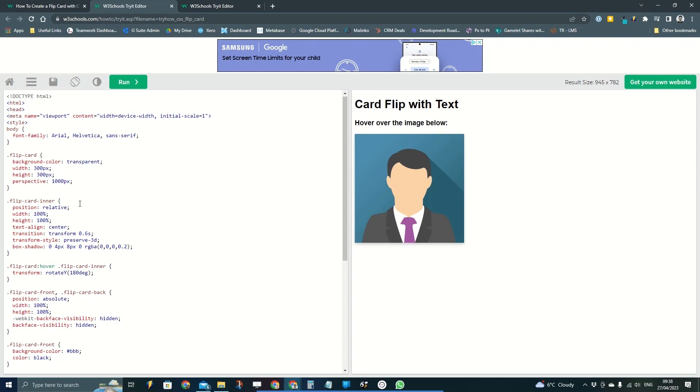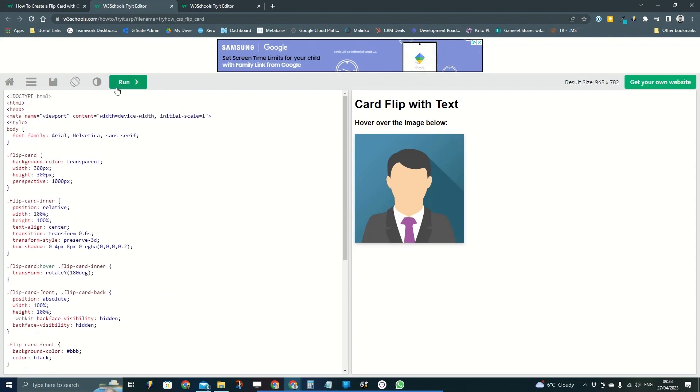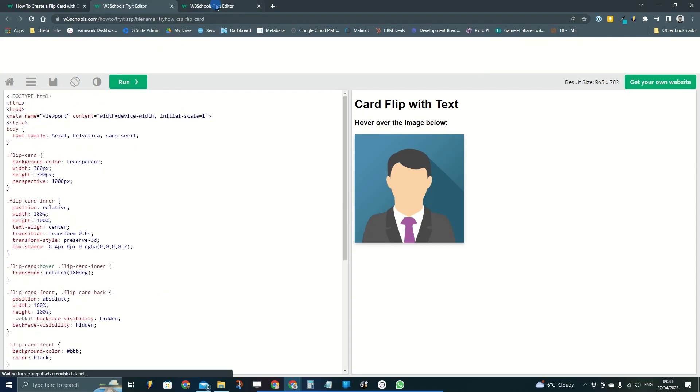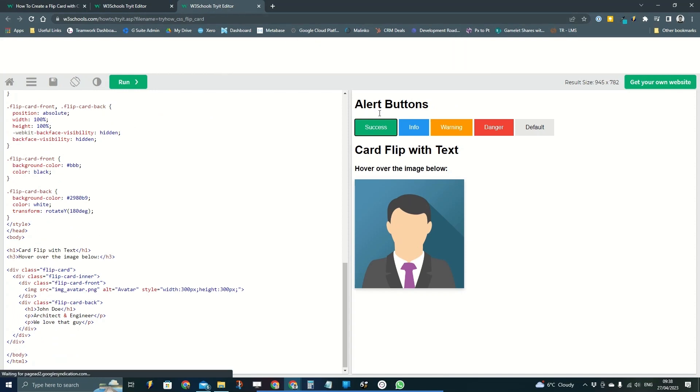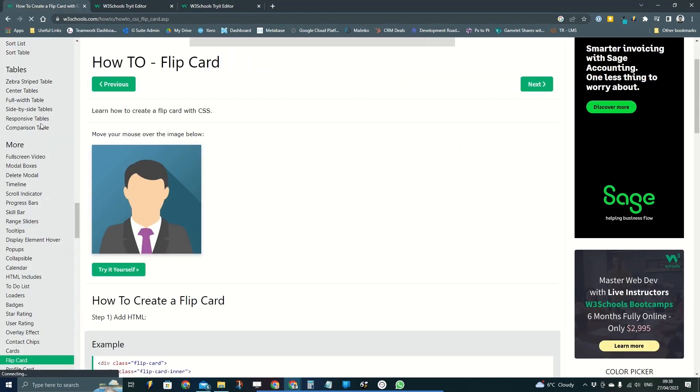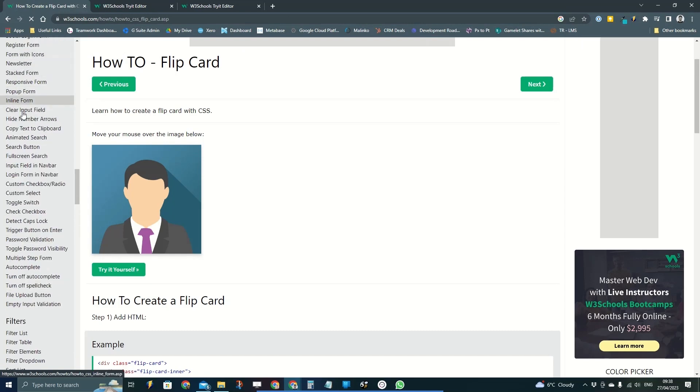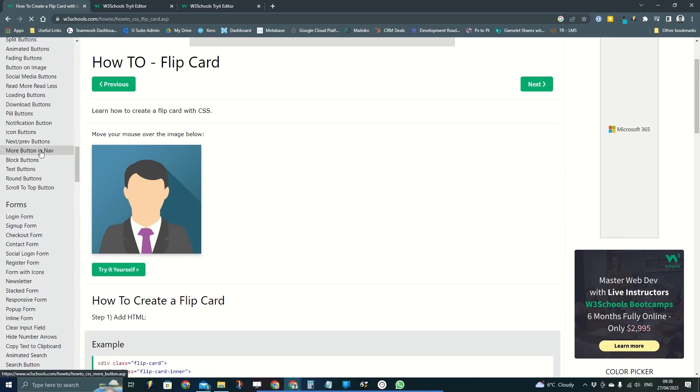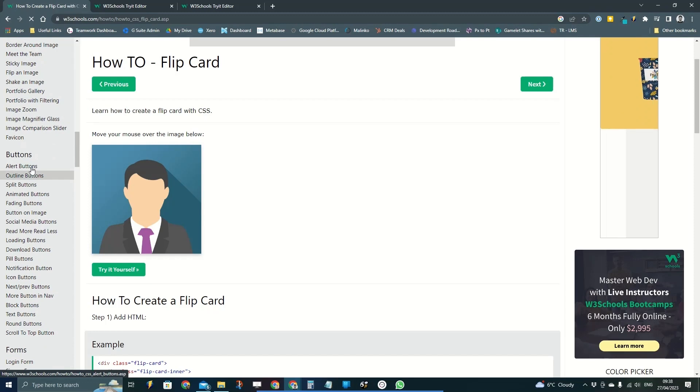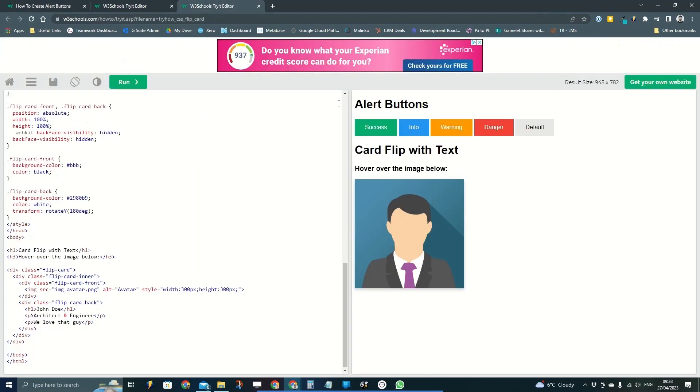So what I've done is I've just grabbed this little code here but I've also just put some alert buttons at the top of it, which is literally just another one of these templates that were available.